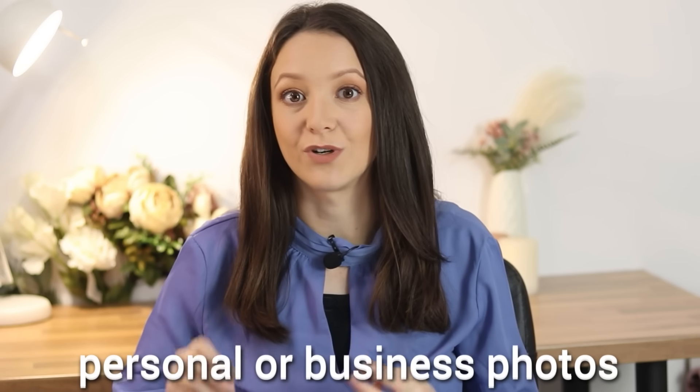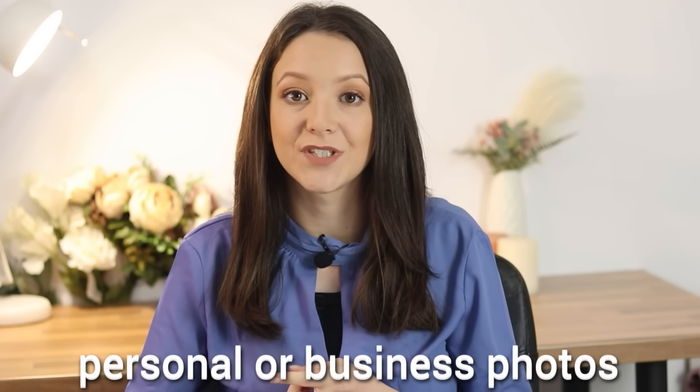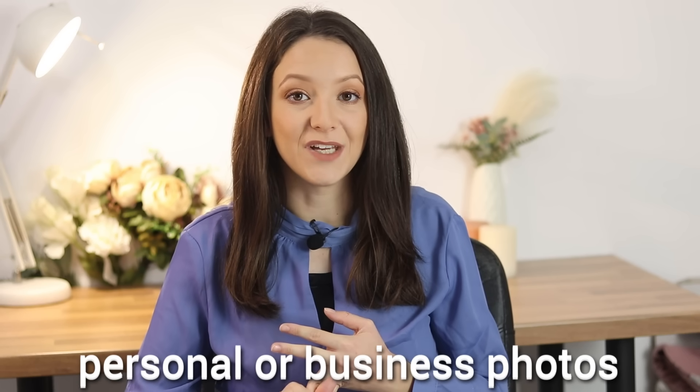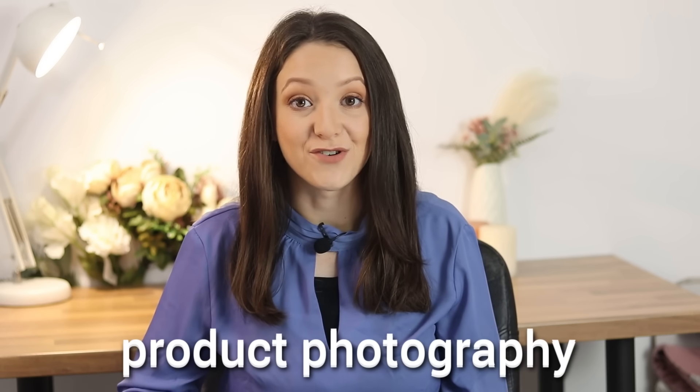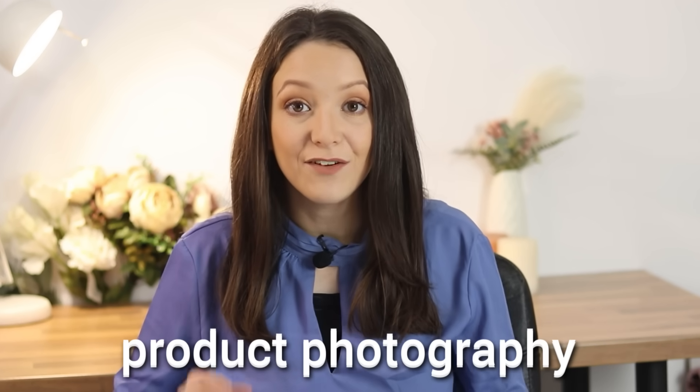You now saw exactly what this tool can do. You can use this tool to improve your personal social media posts, your client's posts, your YouTube thumbnails, reels covers on Instagram, stories, and much more. It is great for product photography, social media photography, and even professional studio photography.